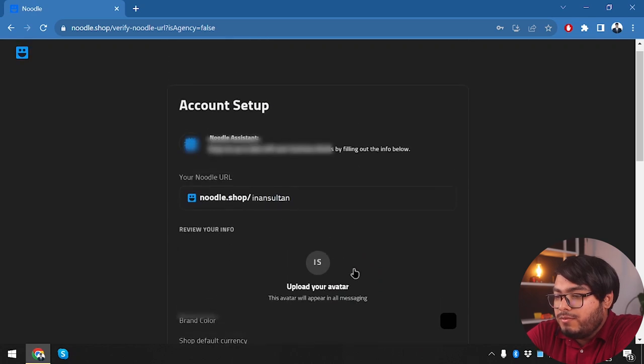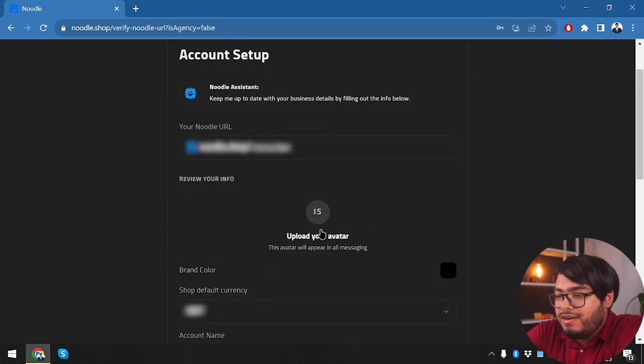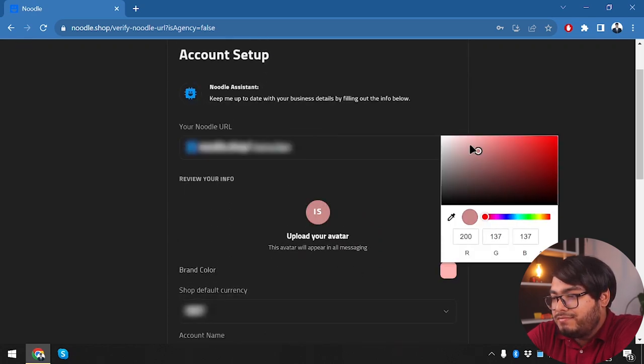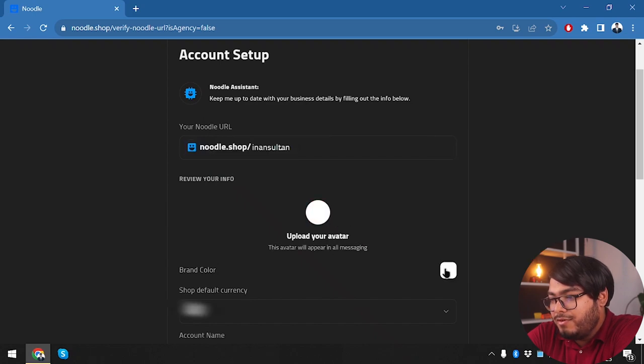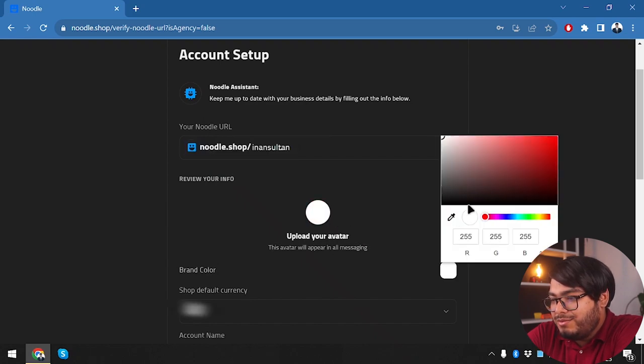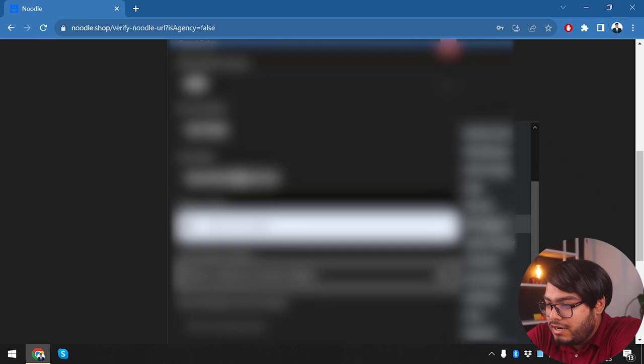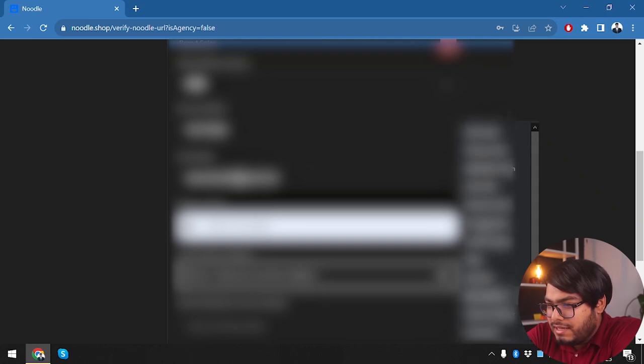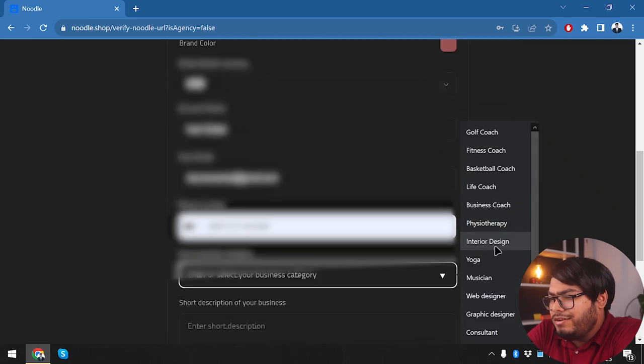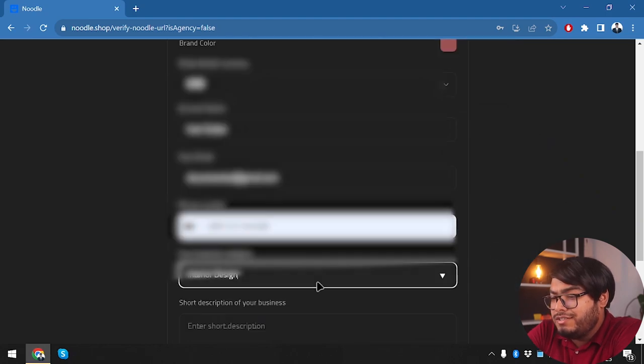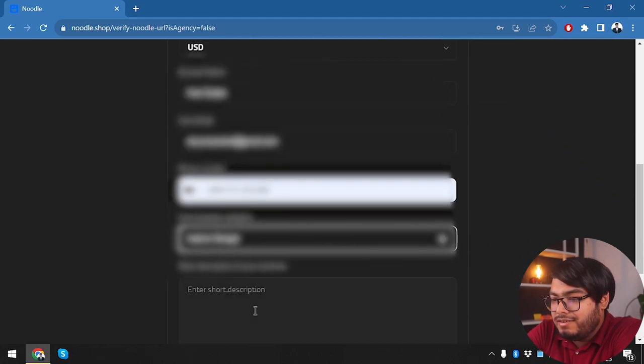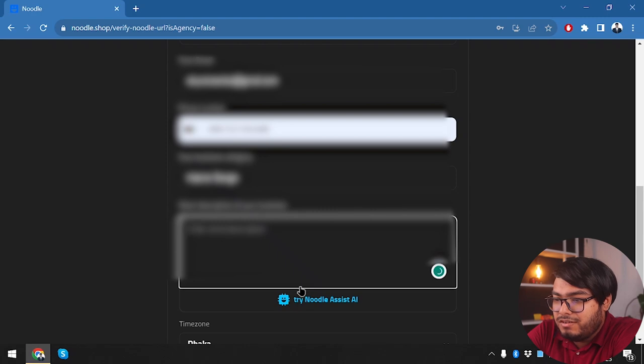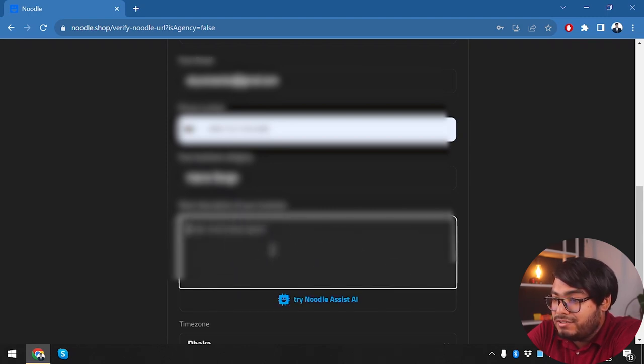So here we can upload our avatar, we can select our brand color. When we select the white color it's not going to be showing. Here we're going to select our business category. Let's see, we're going to go for life coach, yoga... well, we're going to go for interior design here.